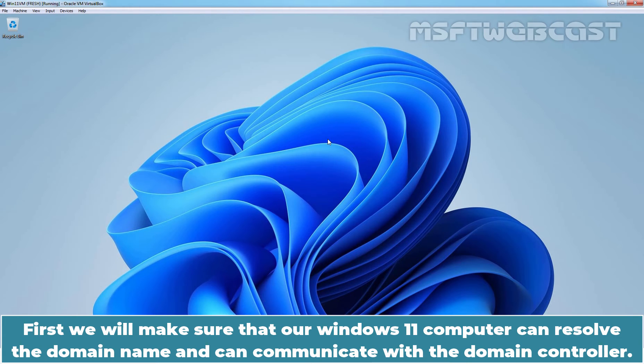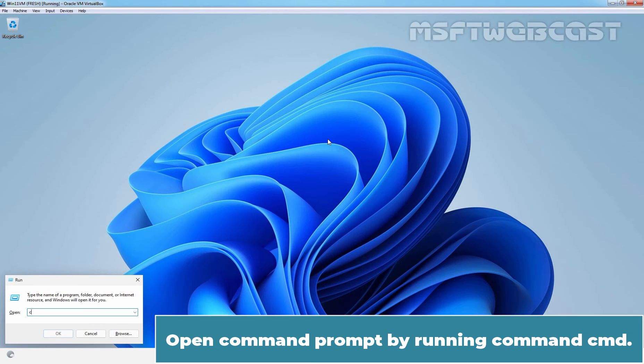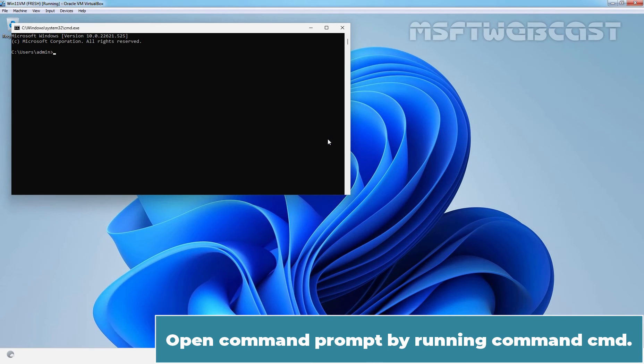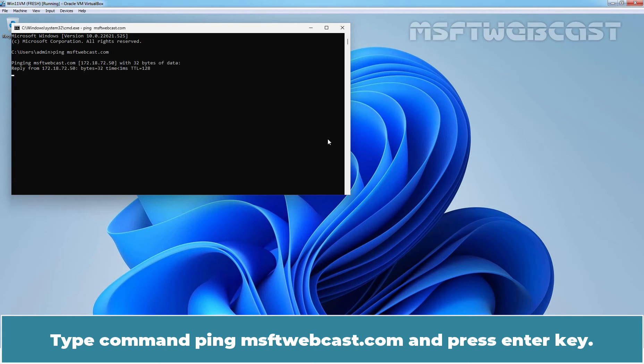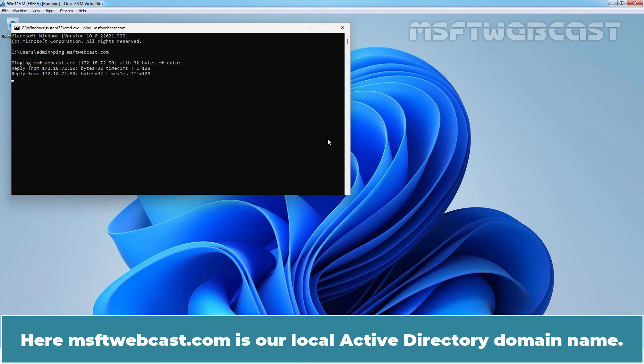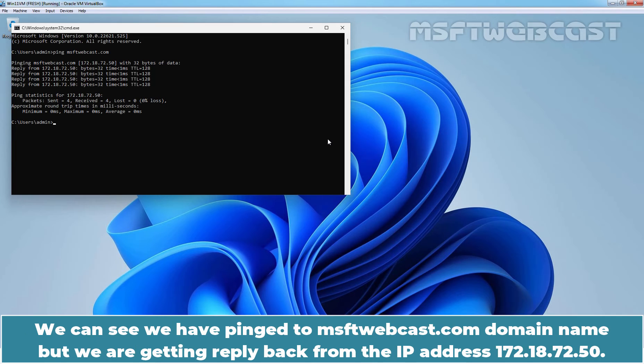First, we will make sure that our Windows 11 computer can resolve the domain name and can communicate with the domain controller. Open command prompt by running command cmd. Type command ping msftwebcast.com and press Enter key. Here msftwebcast.com is our local Active Directory domain name.